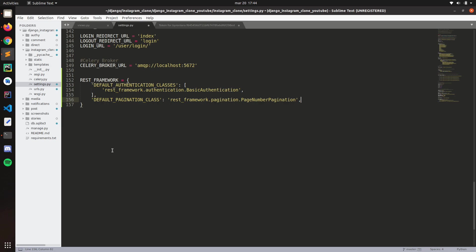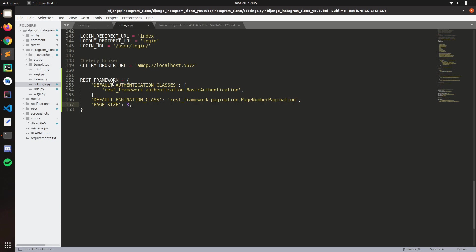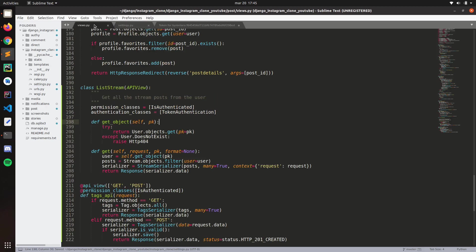You need to specify the page size. So I'm going to do page size, it will be three. This is for the authentication.